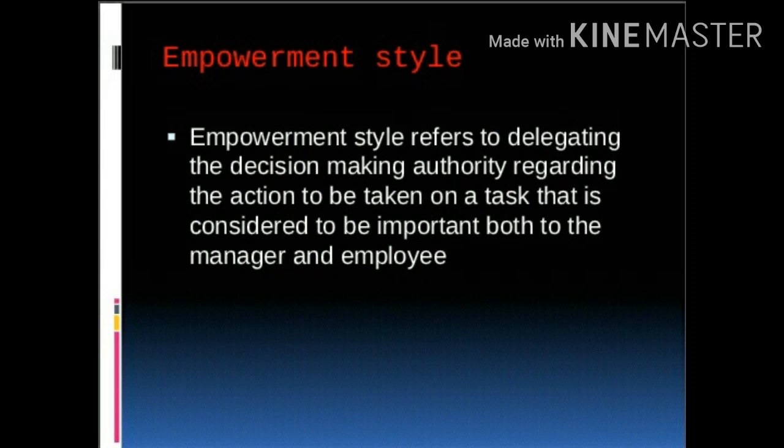That is, authority and decision-making is delegated down to the lower-level managers and employees, empowering them to act on tasks within their scope.